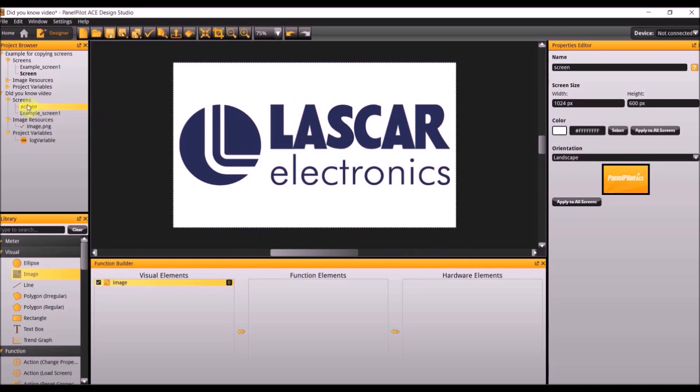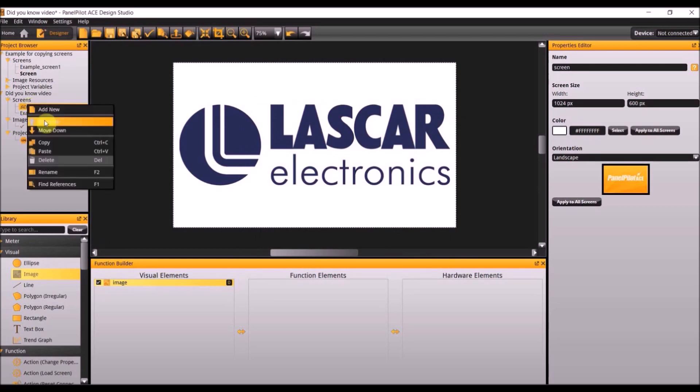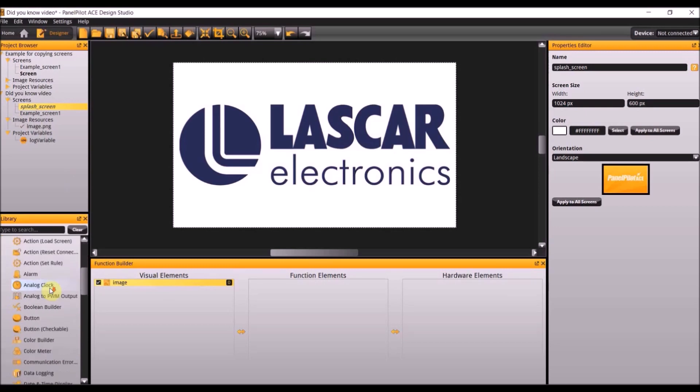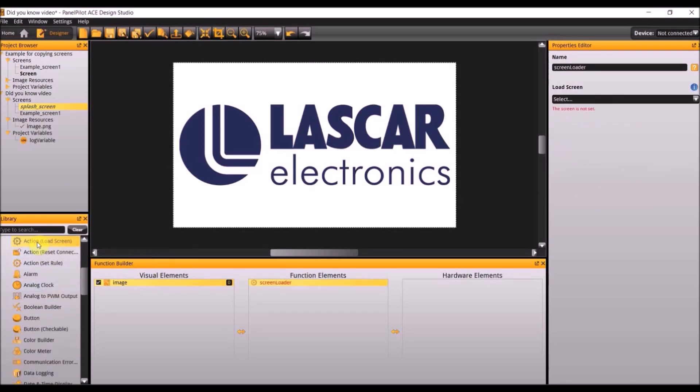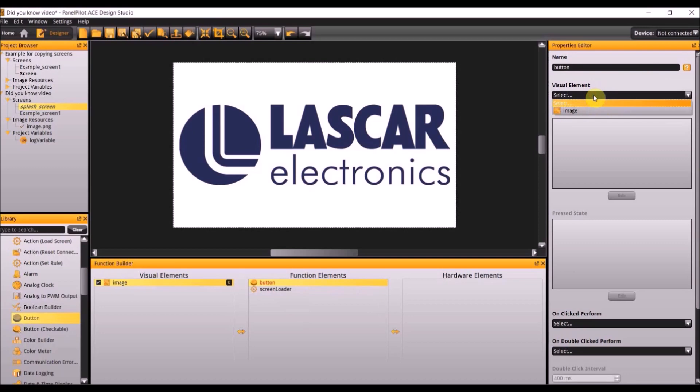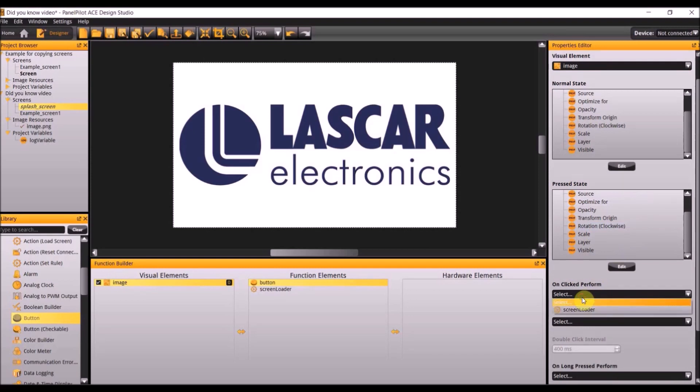We are then going to name this first screen splash screen. Next go to the library and add action load screen to the project. Make the load screen the second screen which is the example screen 1, the one we had copied from the other project. Next add a button. The visual element for this button is going to be the image we added, and then on clicked it should perform the screen loader we just created.